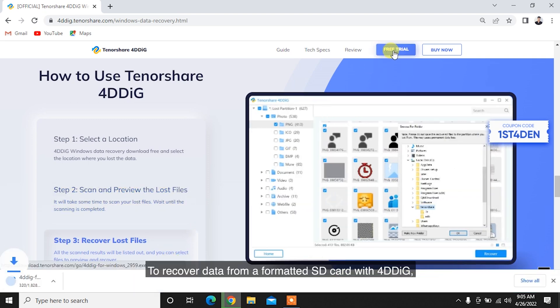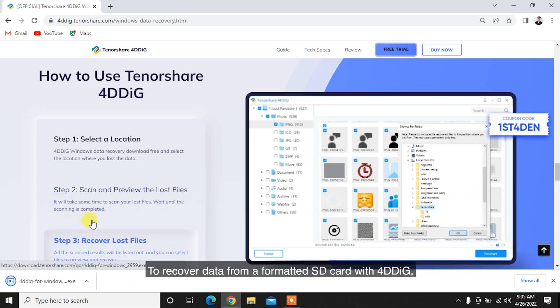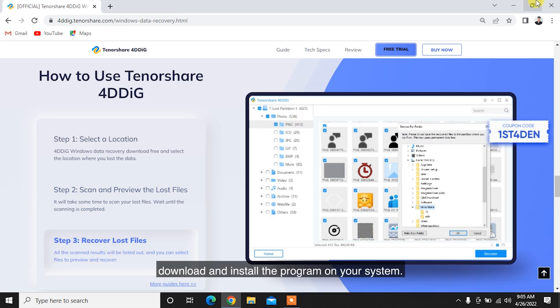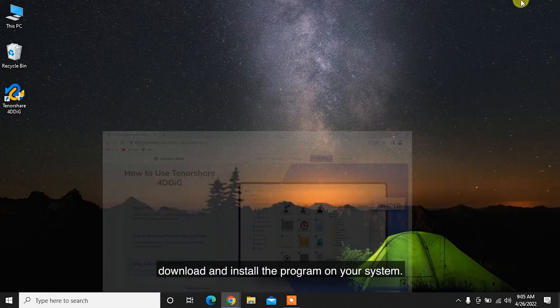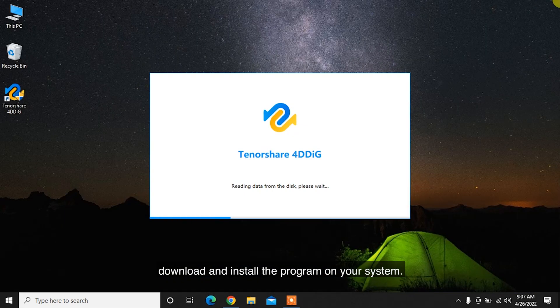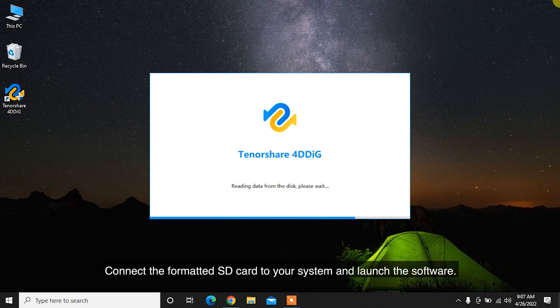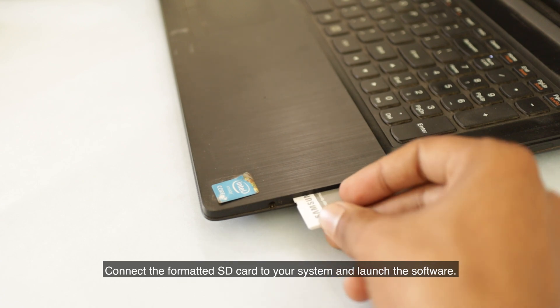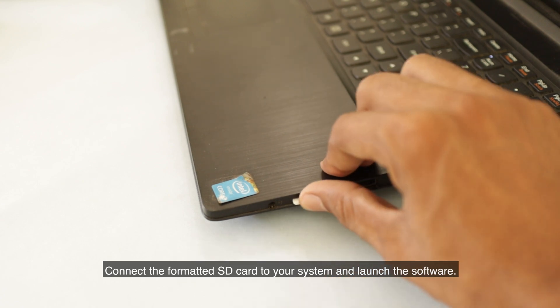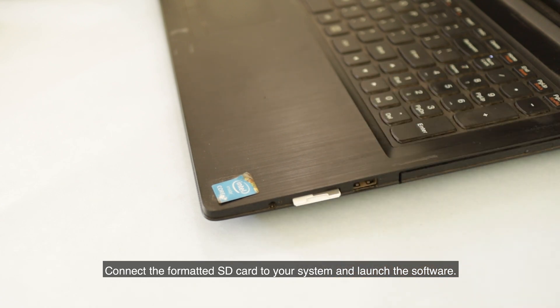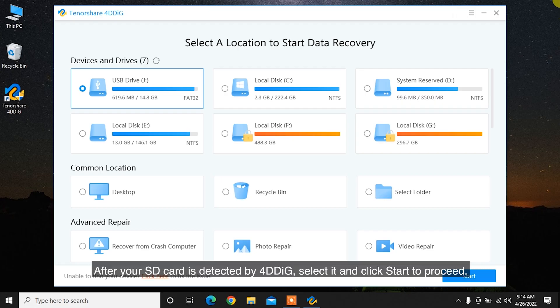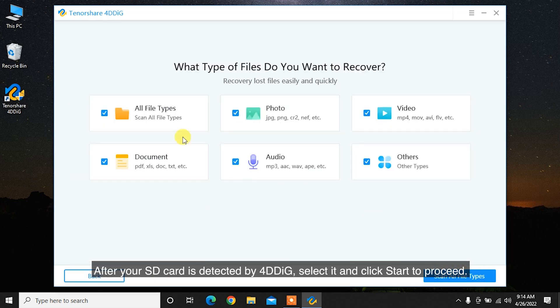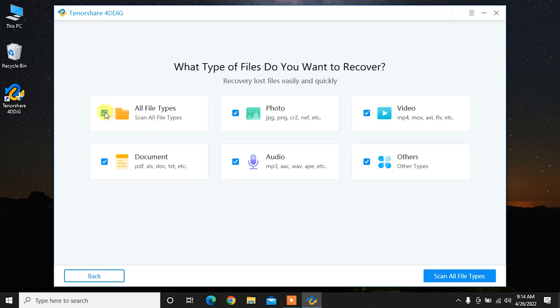To recover data from a formatted SD card with 4DDiG, download and install the program on your system. Connect the formatted SD card to your system and launch the software. After your SD card is detected by 4DDiG, select it and click Start to proceed.